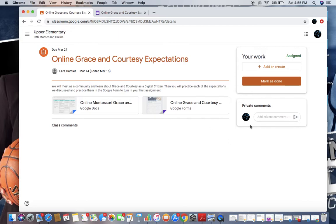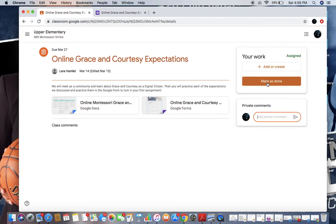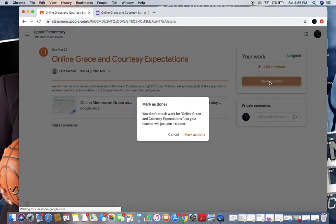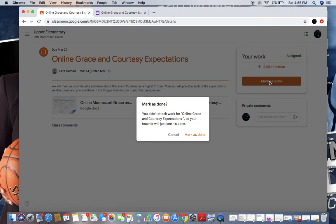If you're still questioning a piece of the assignment you're not sure about, you can always add a private comment to your teacher here. But once you click mark as done, that is when your assignment is finished. I'm going to mark this assignment as done, and it will prompt me. You didn't attach any work for online grace and courtesy, so your teacher will just see that it is done. That's okay, because this is a form that I filled out.